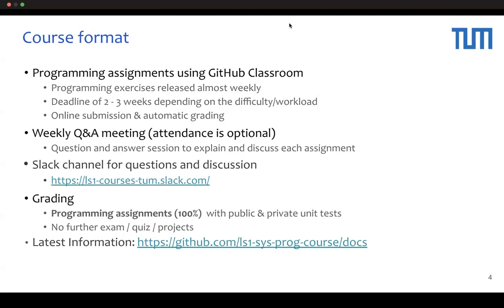There will be weekly Q&A Zoom sessions. Attendance is optional, but if you have questions, please attend these sessions. The sessions will be recorded and available for later viewing. We also have Slack channels for questions and discussion. Grades will be determined solely based on programming assignments — there will be no further exams or presentations. Please check the website for details and the latest information.